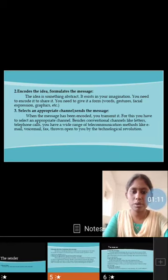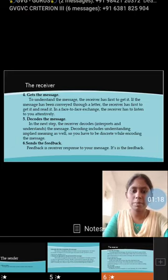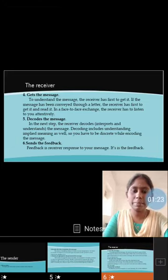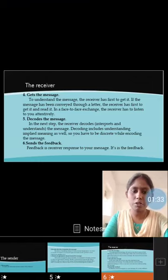The receiver's first procedure is to get the message from the sender. Another step is to decode the message. In the next step, the receiver decodes it for the employee's understanding. The final step is the sender feedback. Feedback is the receiver's response to your message.